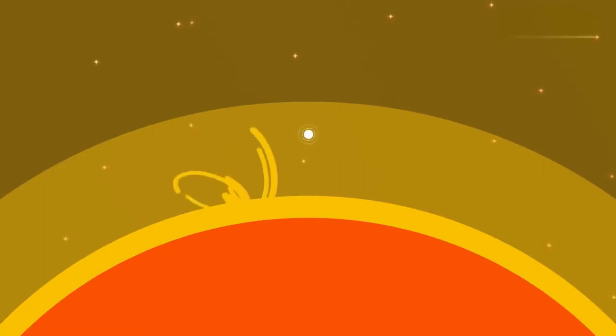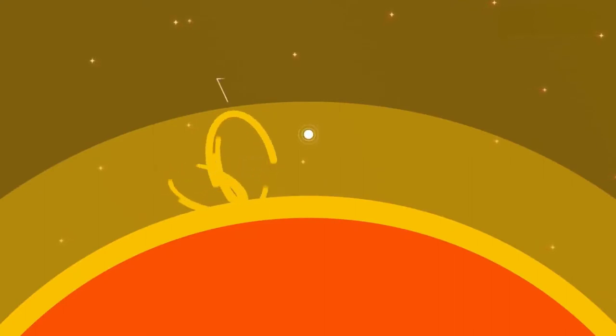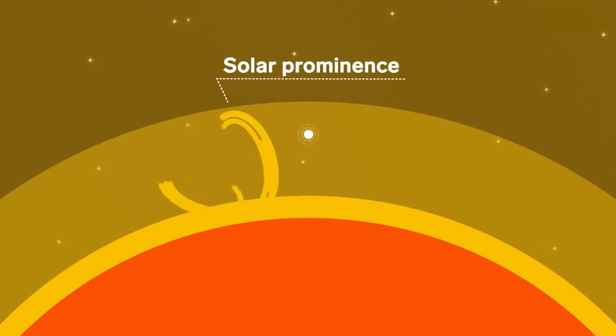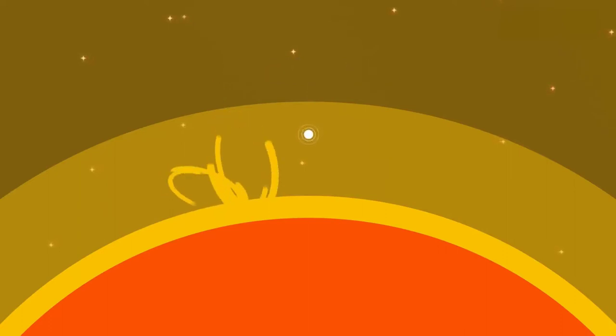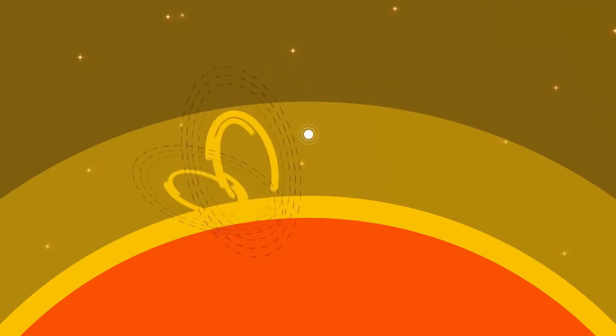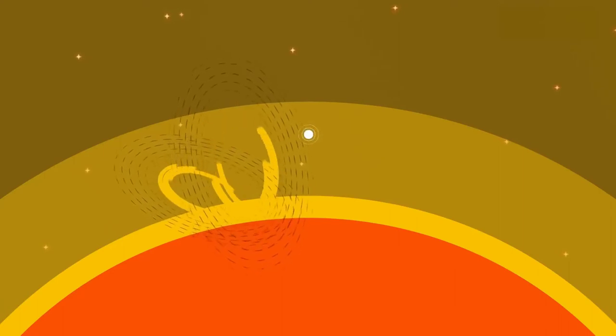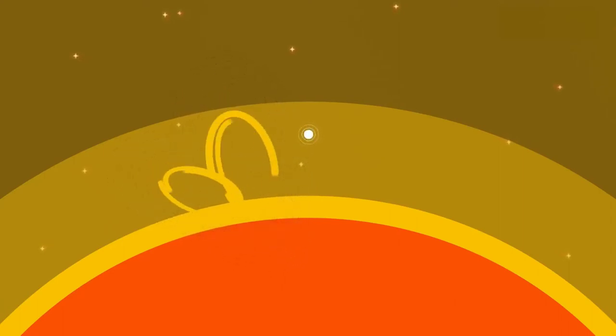See that massive plume? That's called a solar prominence. These loops of gas are suspended by a powerful magnetic field and stretch for tens of thousands of kilometers beyond the sun.